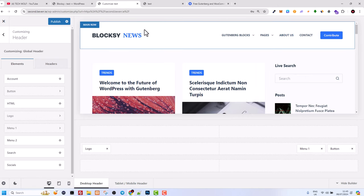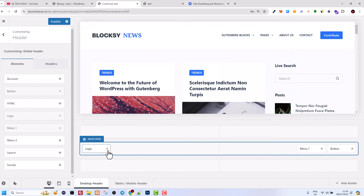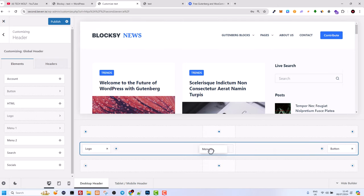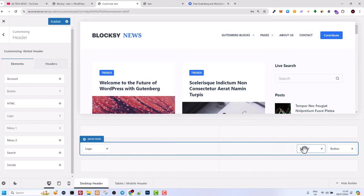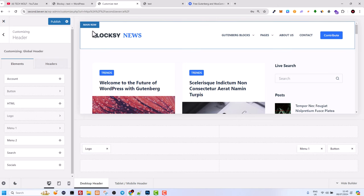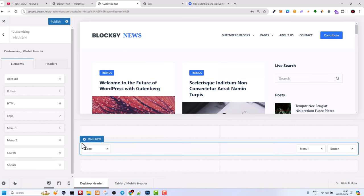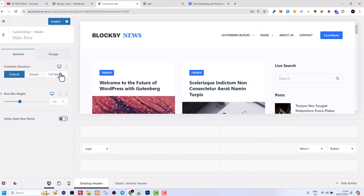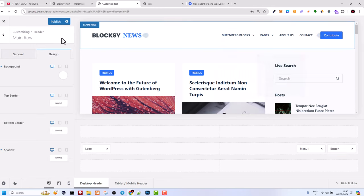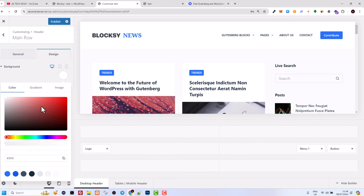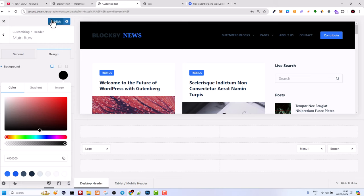If you want to add a background color to your menu, click on the toggle icon and then click on Design. Currently the background is white — if we click into it and make it black, then click Publish, the top menu will have a black background.